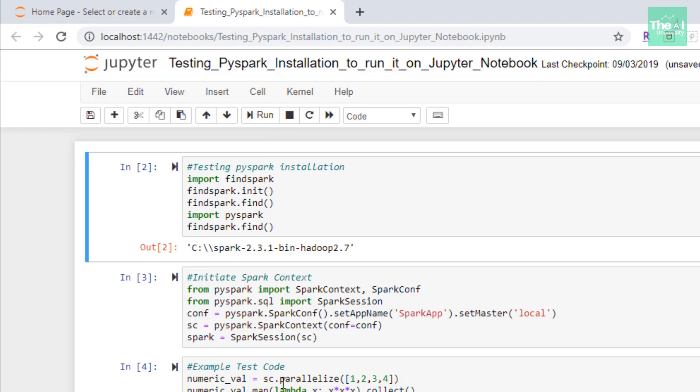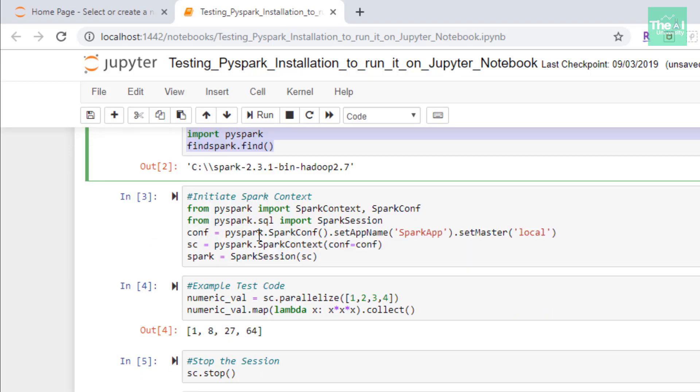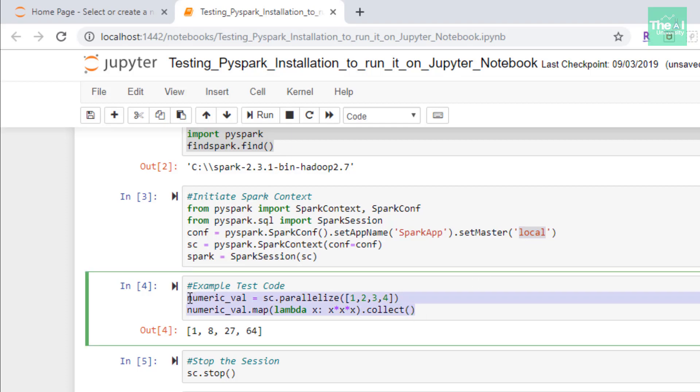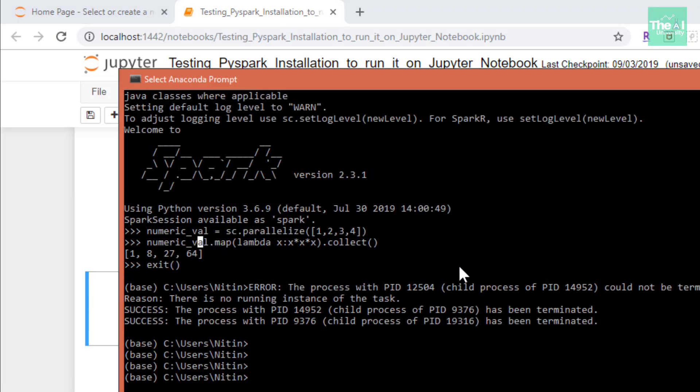So first, we will type these set of commands where we are importing the FindSpark and PySpark. So we need to import these in order to test the PySpark installation. In the second cell, I'm kind of instantiating the Spark context using the set of commands shown here in this particular second cell. So I first imported Spark context, Spark conf, as well as Spark session from PySpark.SQL and then utilize these three commands to basically instantiate the Spark session. And I kept the Spark application name as Spark app and I mentioned local to run it in the local mode.